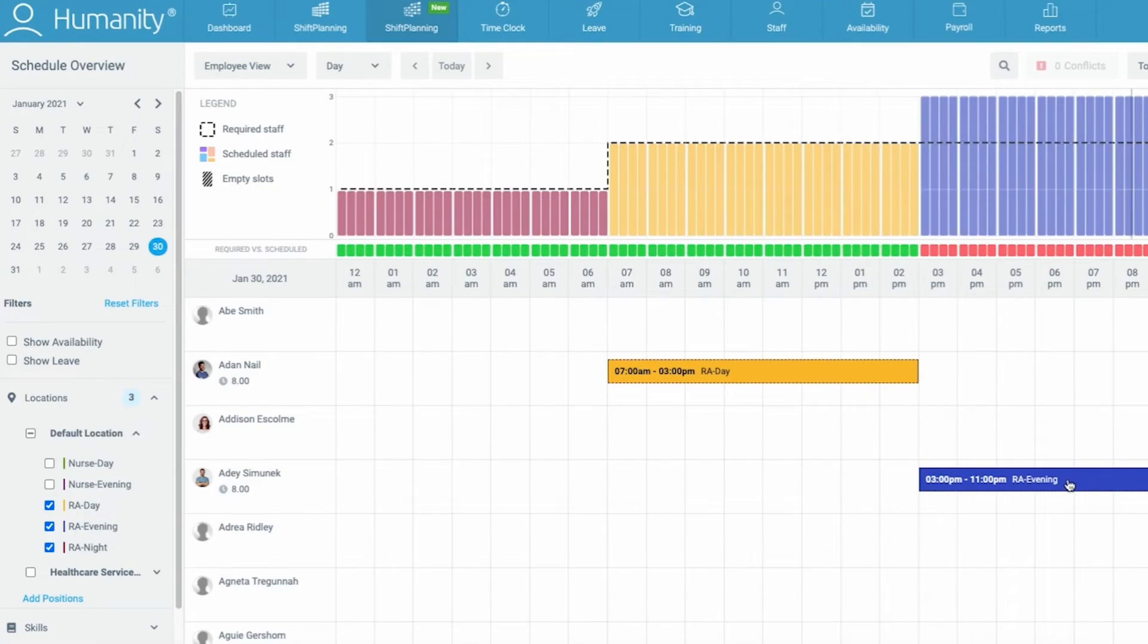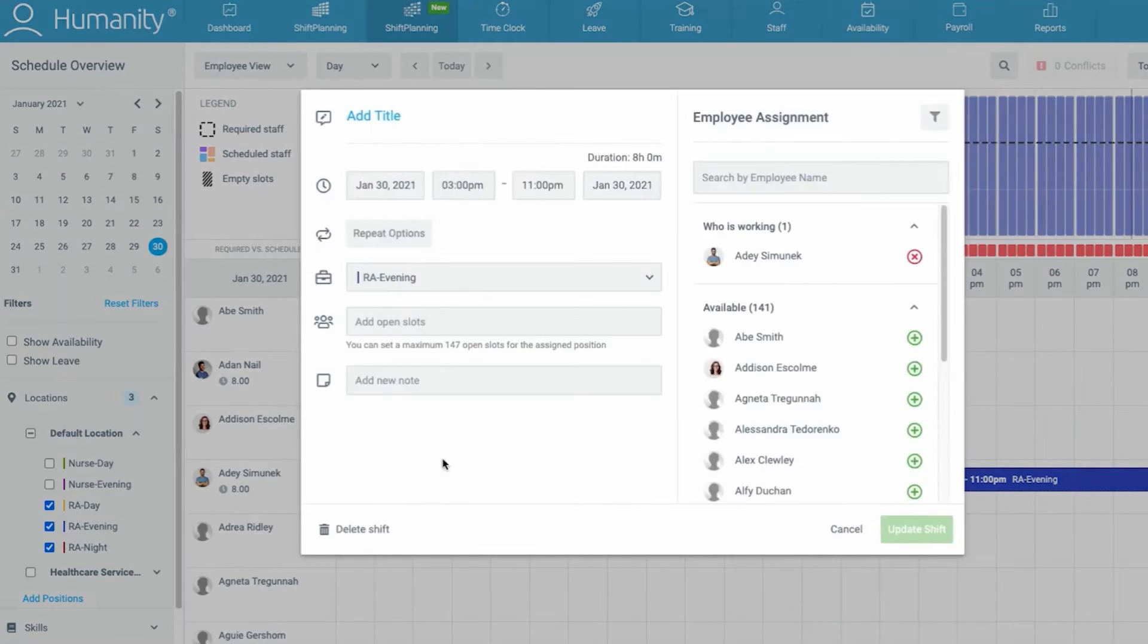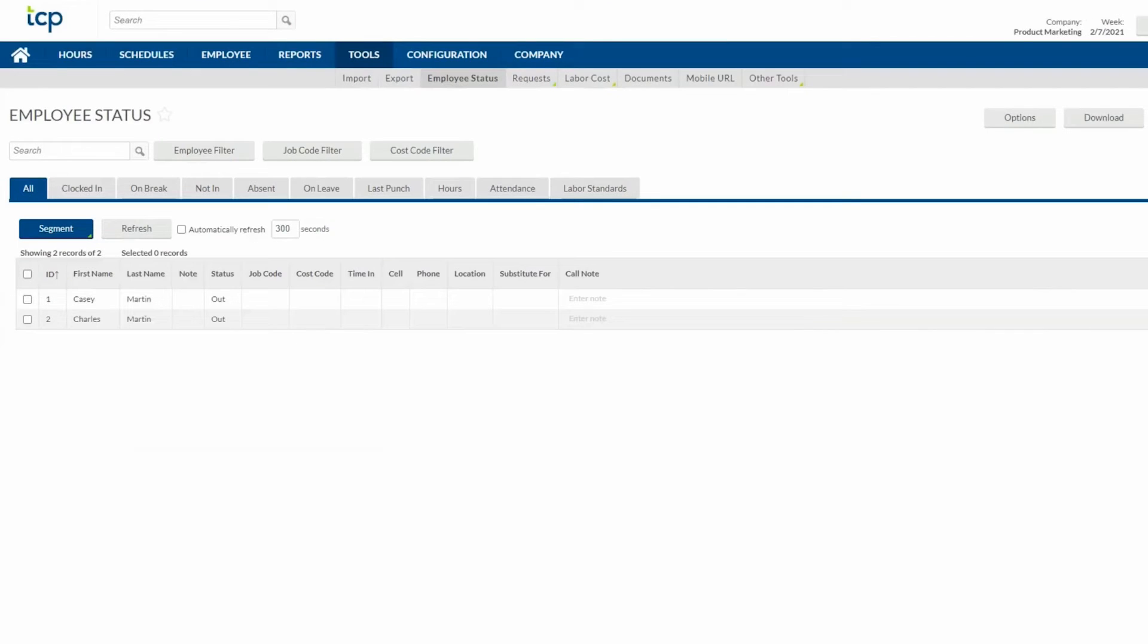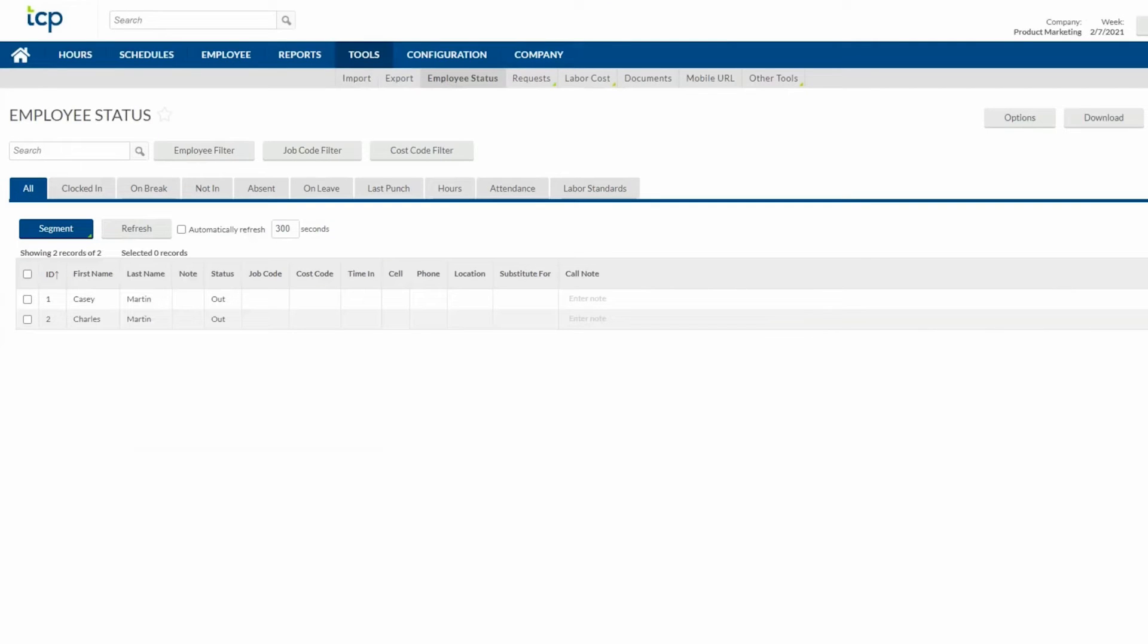The platform enables admins to monitor later arrivals and absences, or punch times that don't comply with attendance policies. The leave and absent management feature streamlines the administrative process related to employee time off, regardless of circumstance.